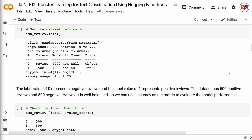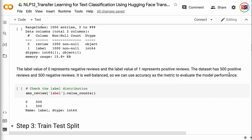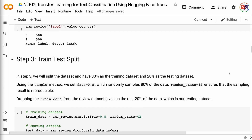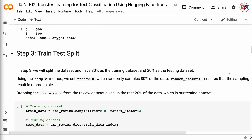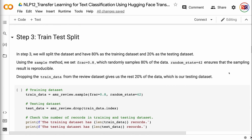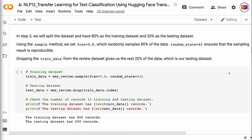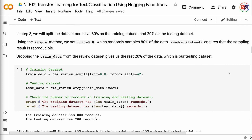It is well balanced, so we can use accuracy as the metric to evaluate the model performance. In step 3, we will split the dataset with 80% as the training dataset and 20% as the testing dataset. Using the sample method, we set frac equals 0.8, which randomly samples 80% of the data. random_state equals 42 ensures that the sampling result is reproducible. Dropping the training data from the review dataset gives us the remaining 20%, which is our testing dataset.